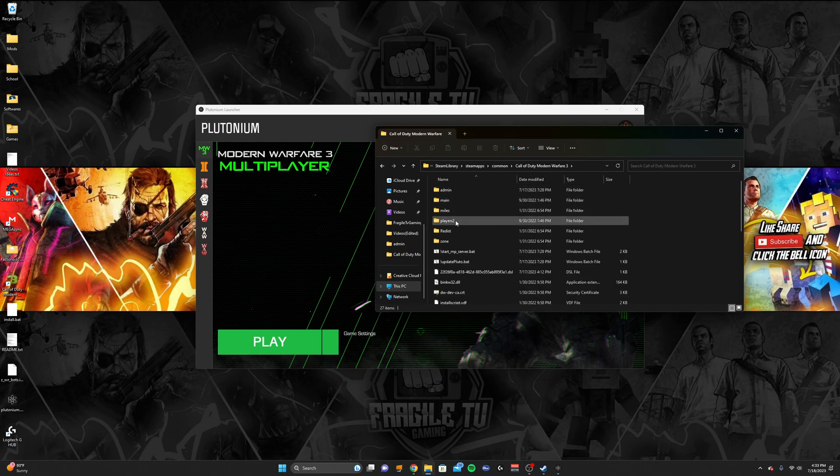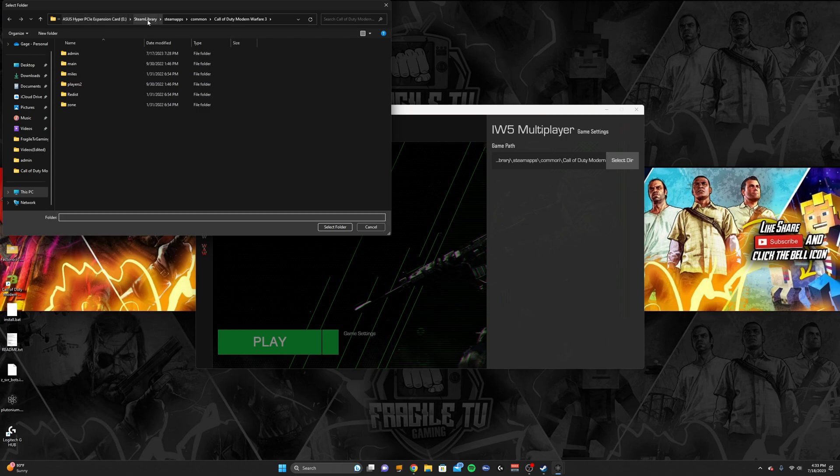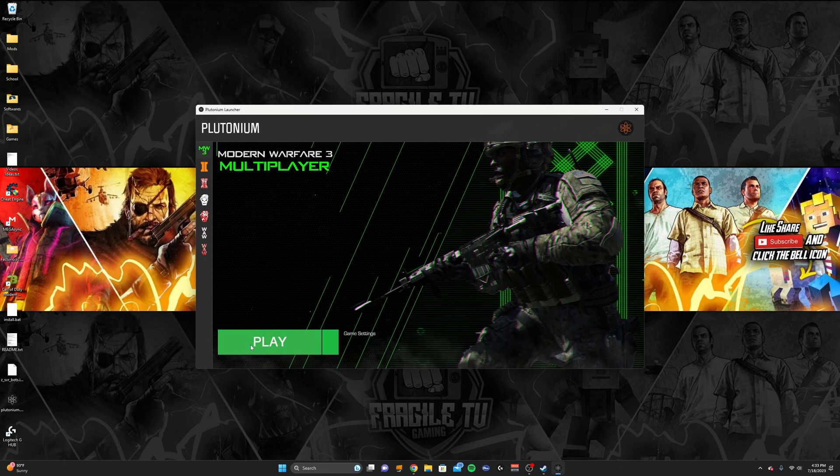So when I ask you to select the path, I want you to select Call of Duty Modern Warfare 3, and I'll just show you right here. See, I have eDrive, Steam Library, Steam Apps, Common, Call of Duty Modern Warfare 3. After you select that folder, it should pull up play, and you should be able to play it.